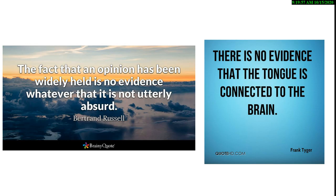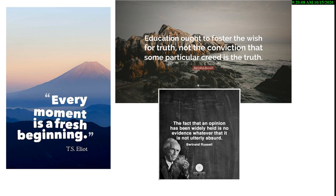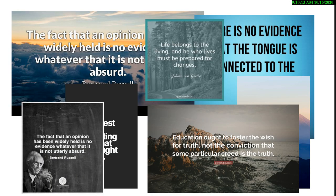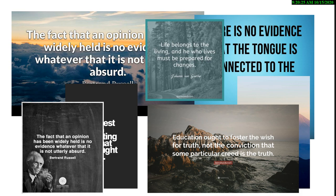'The fact that an opinion has been widely held is no evidence whatsoever that it is not utterly absurd.' I like this one: 'There is no evidence that the tongue is connected to the brain.' So what we're going to do, what you do is you post things like this. 'Life belongs to the living, and he who lives must be prepared to change.'